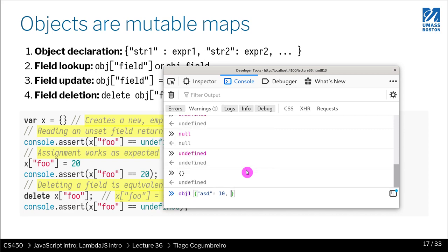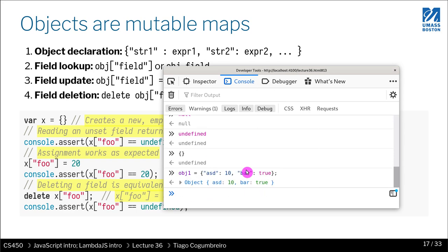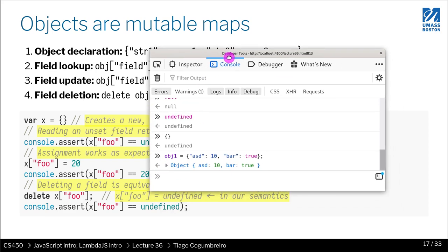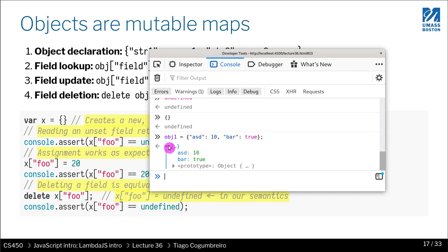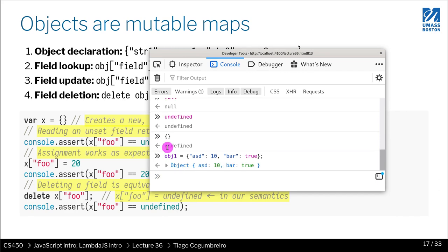So I can say object 1 equals ASD bar. And I can say that this has true. You can write any type. So now I've defined an object. And JavaScript actually, or the browser that I'm using, actually allows you to look in a very nice way at the fields and their values. You can click it.